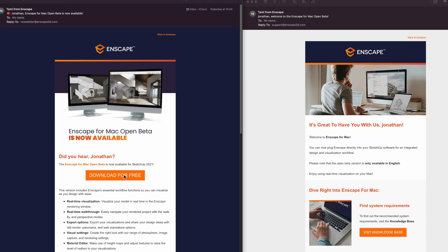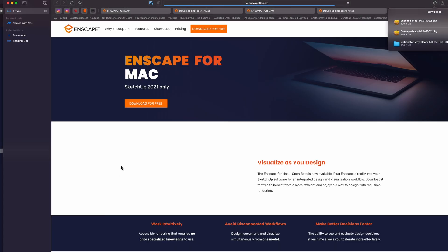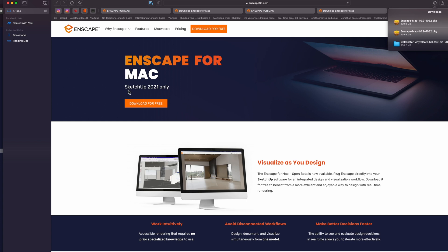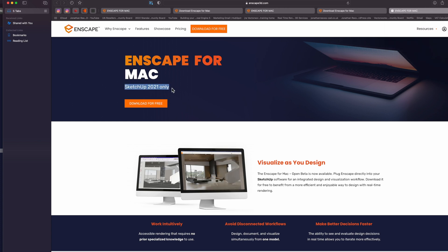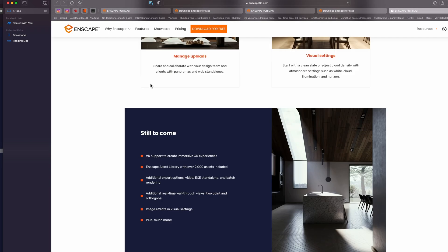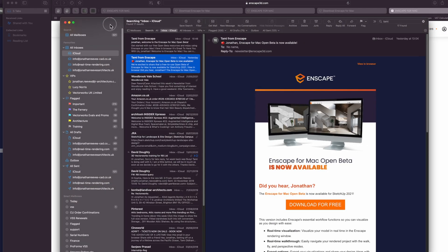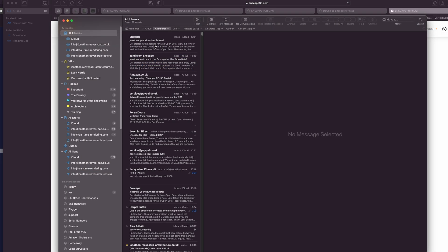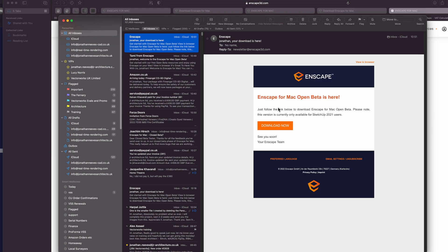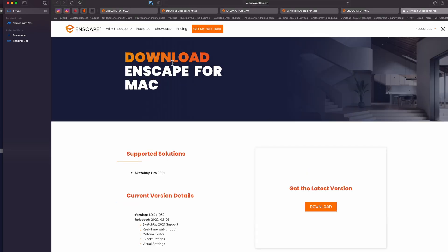If you haven't had the email, I'll show you how to get the plugin installed, but let's go through the email first. I'll click onto the web link — here we go, we've got Enscape for Mac, SketchUp 2021 only at this stage. This is just a first open beta. Let's click 'Download for Free,' then click the 'Get Open Beta Now' link, and you'll receive an email in your inbox.